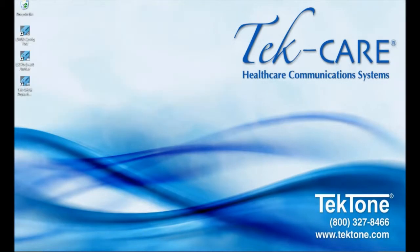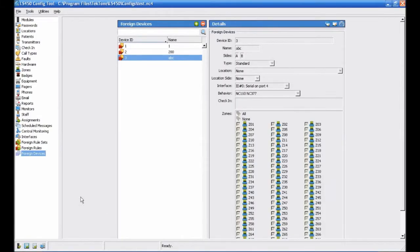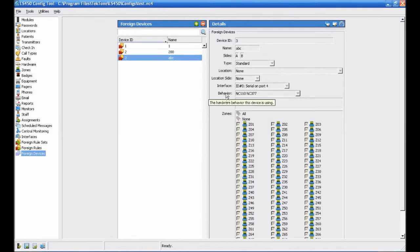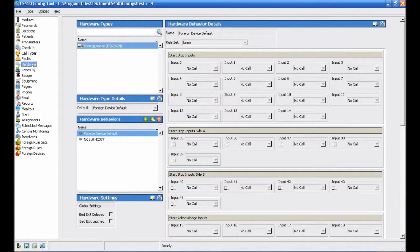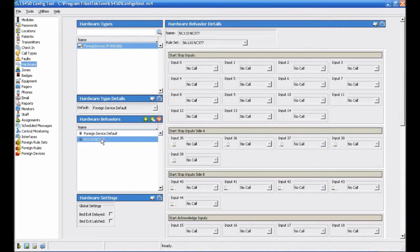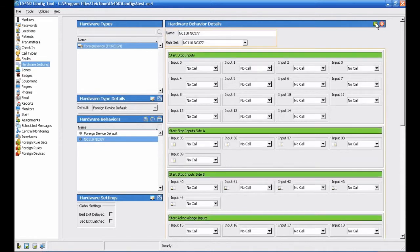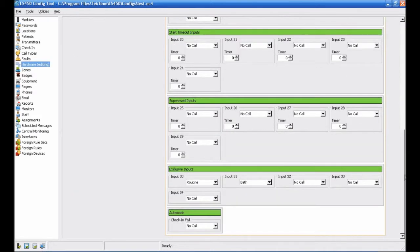Since we haven't changed the configuration since we committed it, we can pick up where we left off. We'll be editing the hardware behavior assigned to our foreign devices. Click Hardware in the Page Selection pane to open the Hardware Behaviors page. Select NC110, NC377 in the Hardware Behaviors pane, and then click the Edit button in the Hardware Behaviors Detail pane to unlock it for editing.